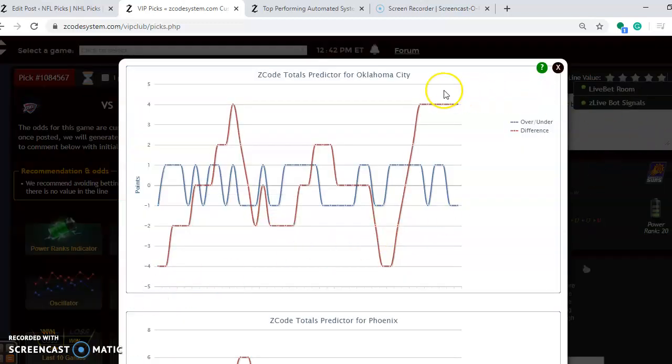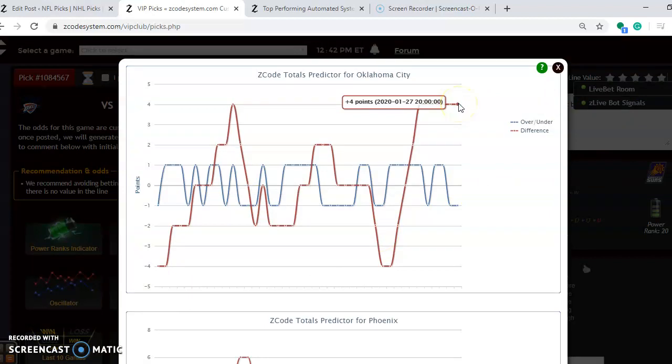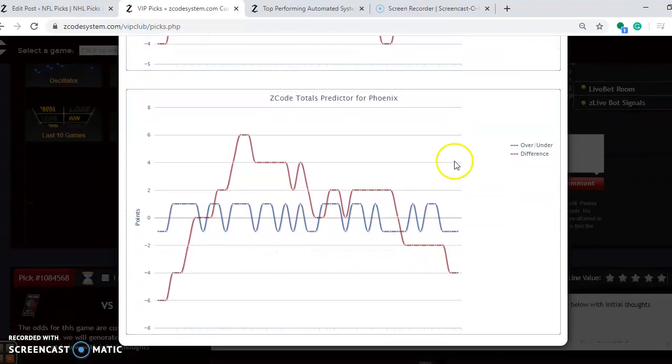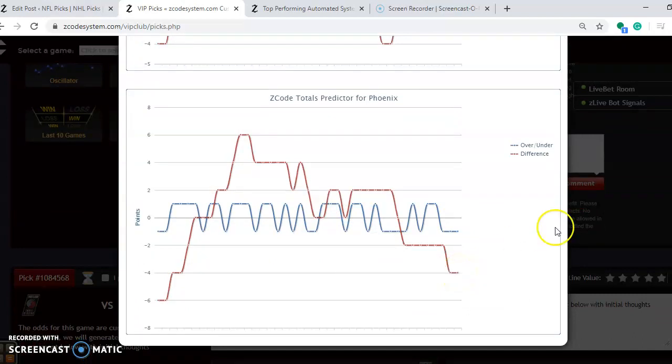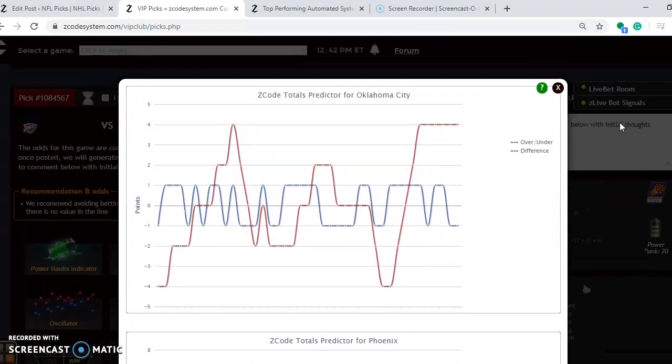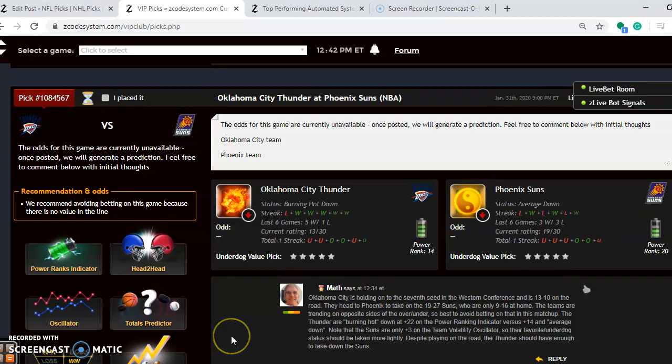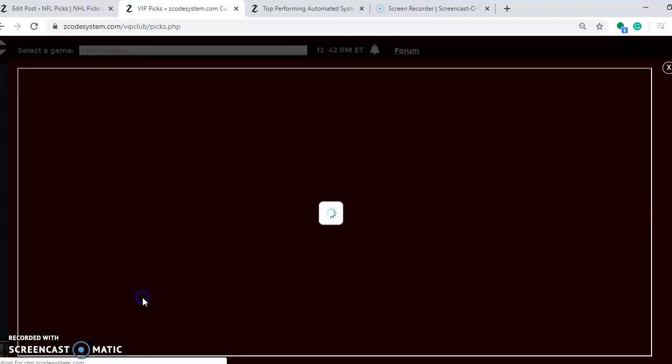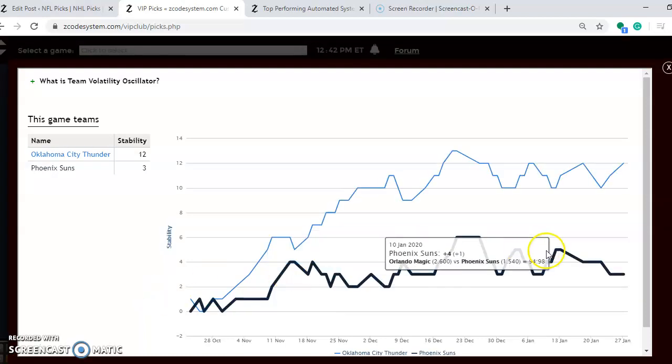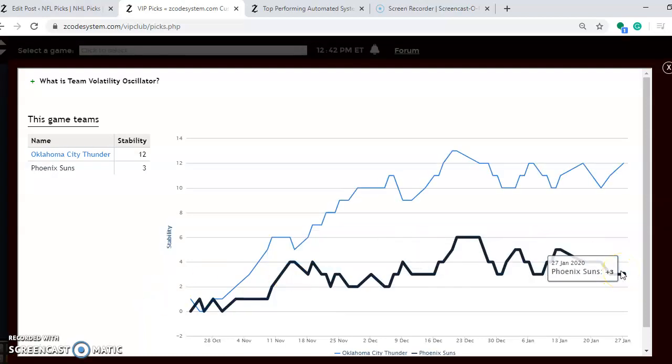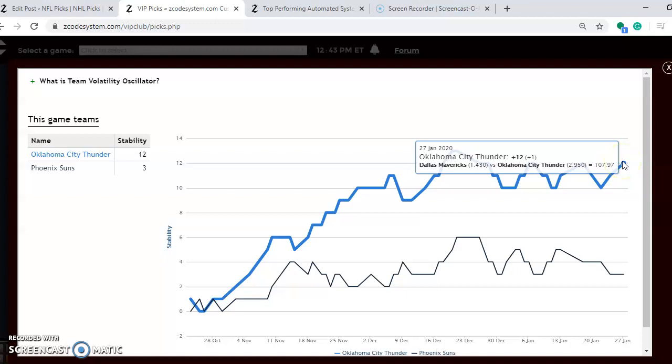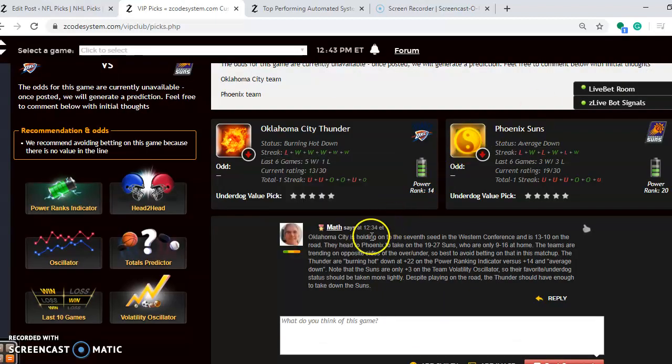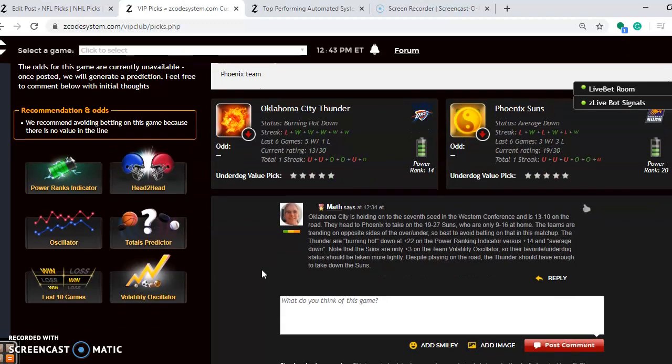If you are considering the over and under, Oklahoma City is playing in games trending well over the line. Phoenix is playing in games relatively far under the line. So again, because of the differences, I would probably avoid betting the over or under in this matchup. If you look at the volatility to see how stable the two teams have been, Phoenix is not very stable at all - just barely above zero, they are at plus 3. So take it with a grain of salt, whatever their favorite underdog status is. Oklahoma City has been considerably more consistent with their status and they are at plus 12. Despite playing on the road, the Thunder should have enough to take down the Suns in this one.